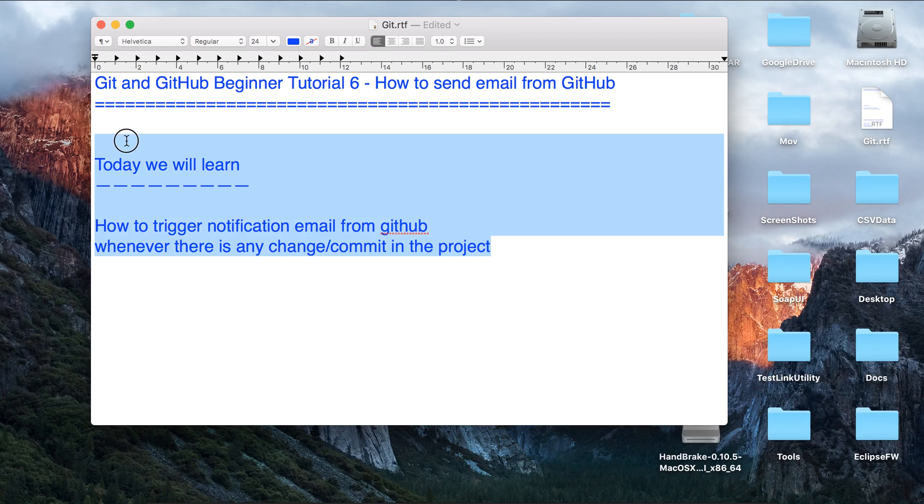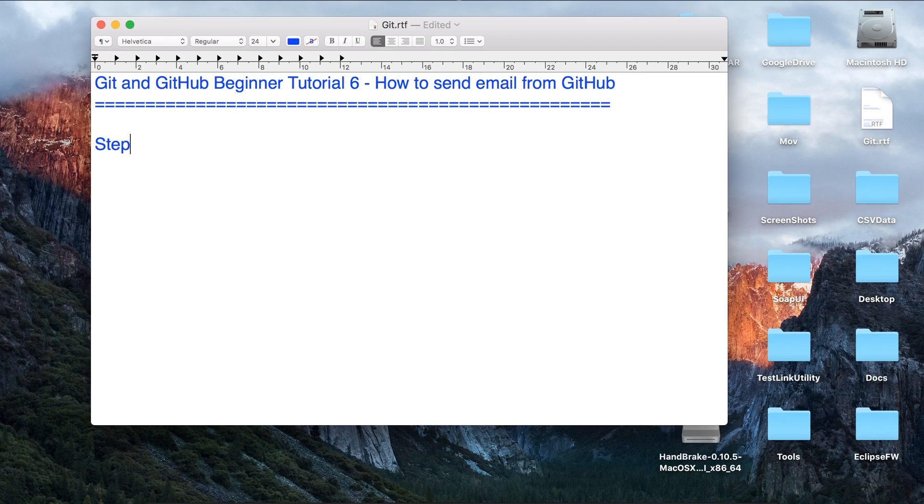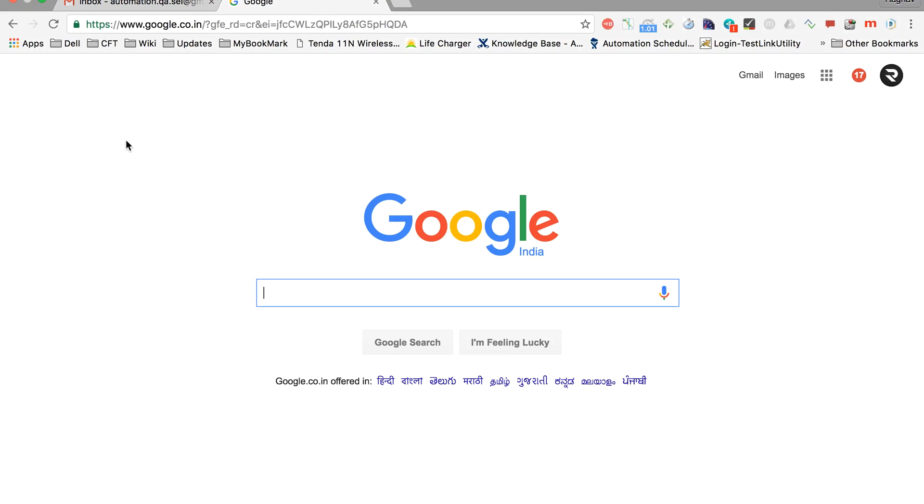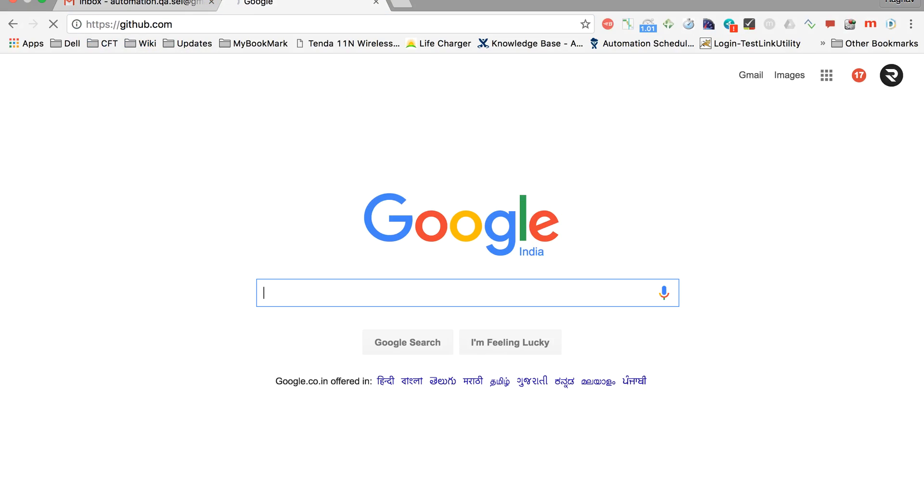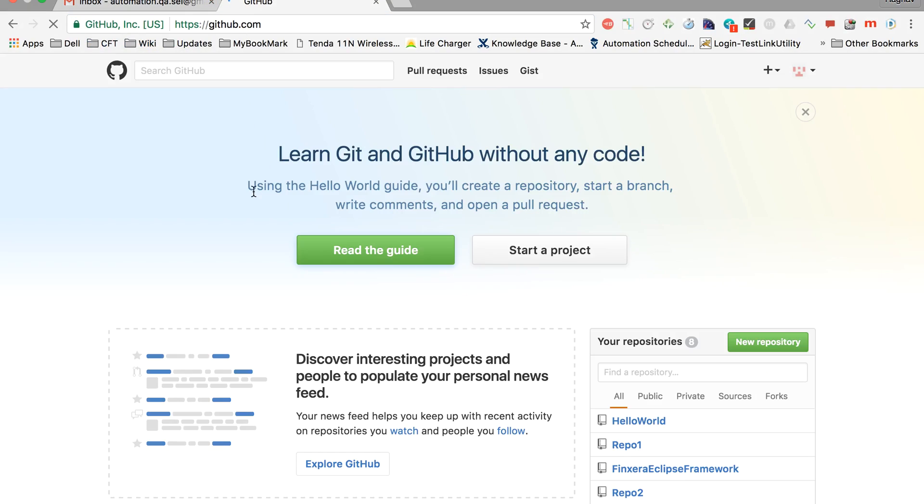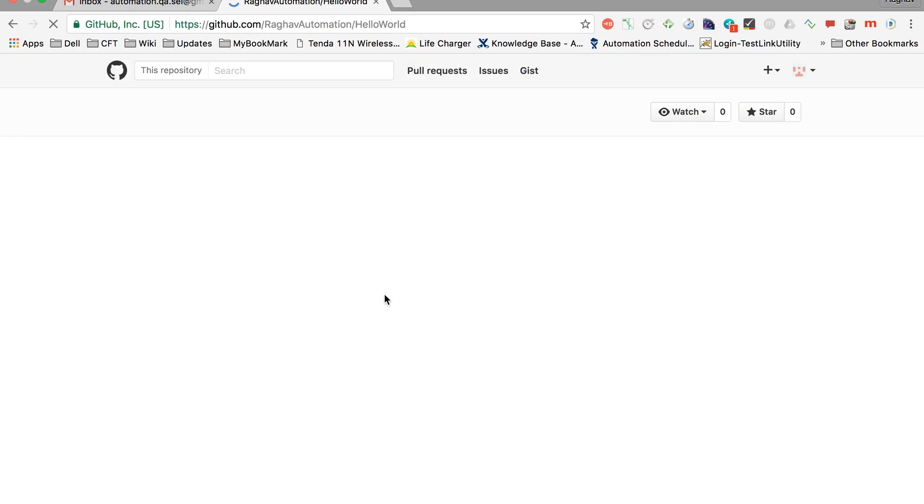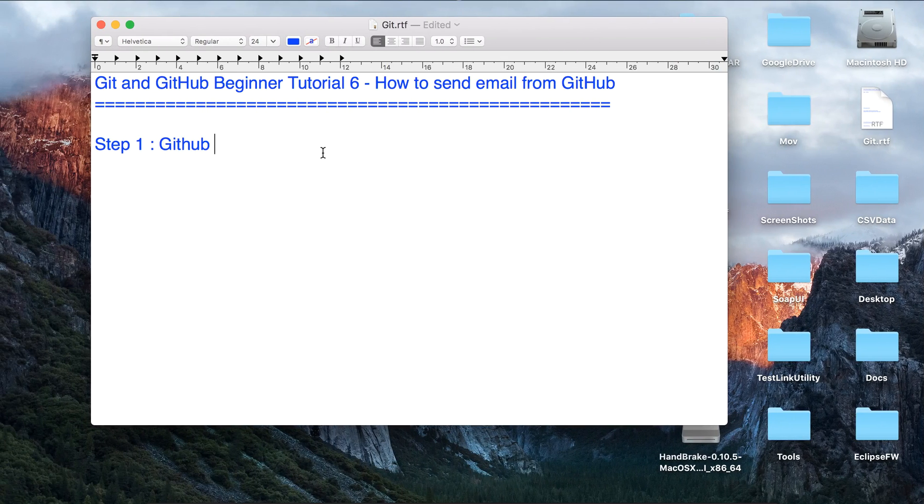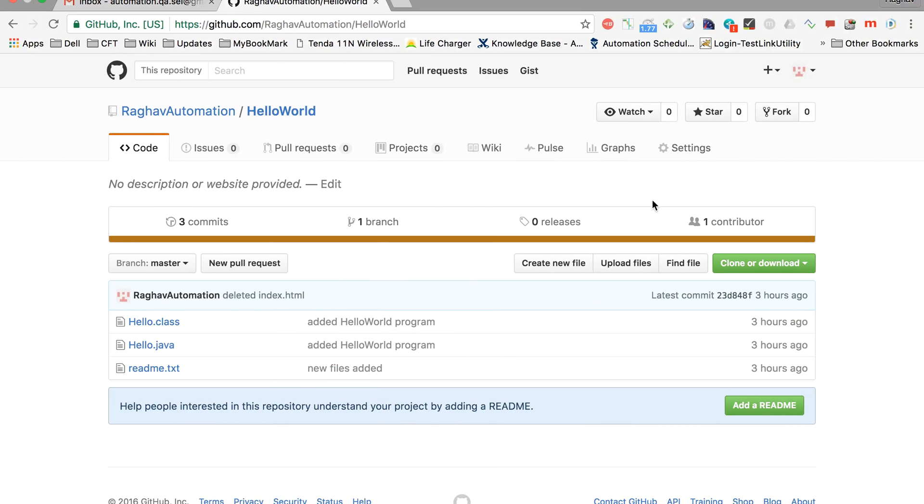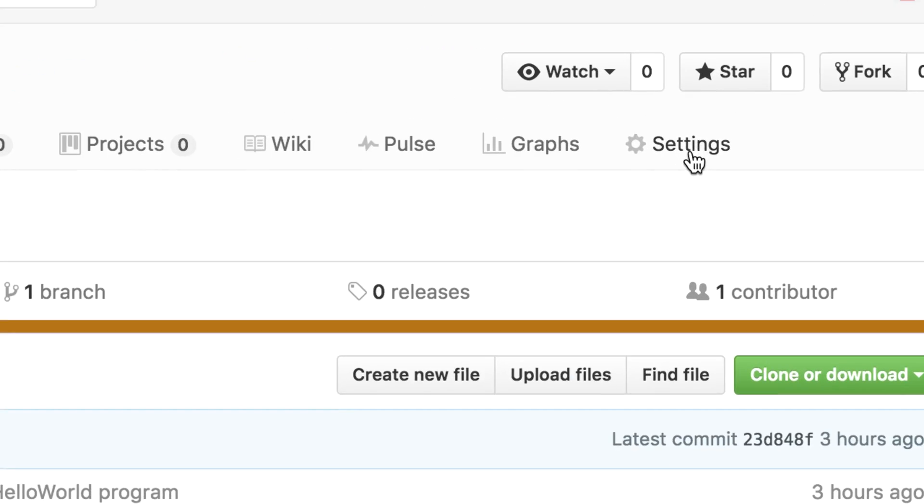Step one: we have to go to our GitHub account online. Here you have to go to your repository. I can select any repository, let us go to this Hello World repository. You have to go to your repository and inside that you will click on settings.